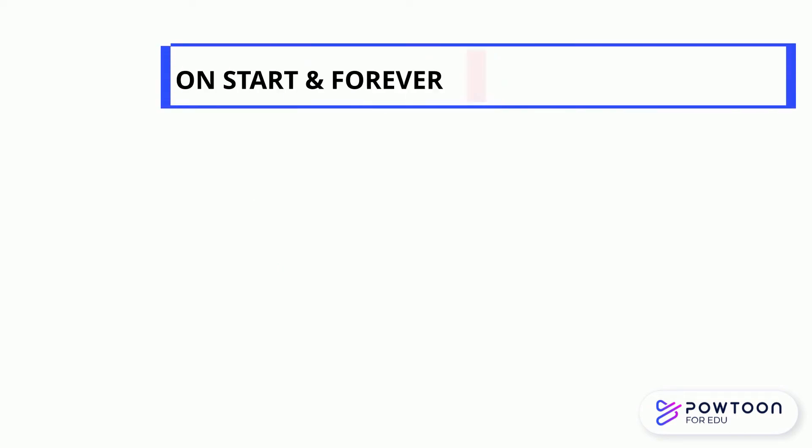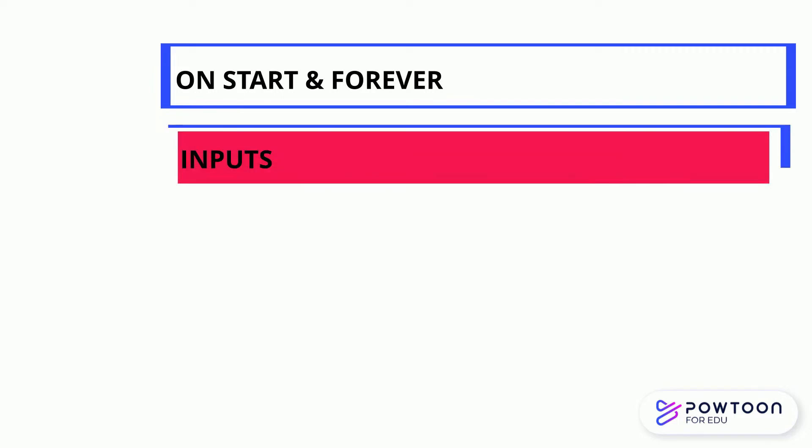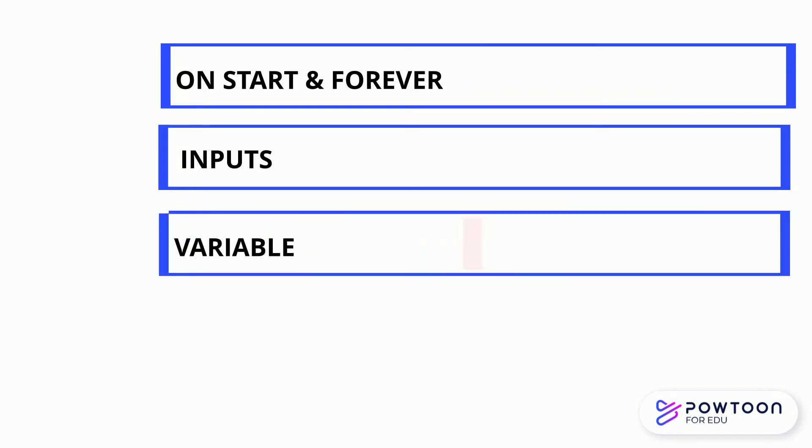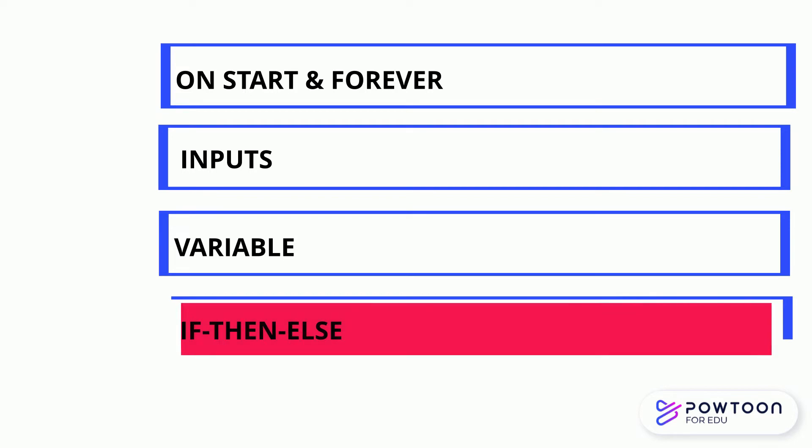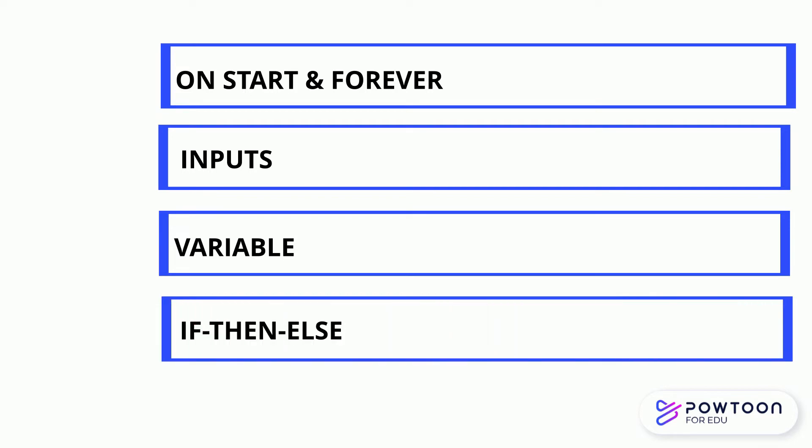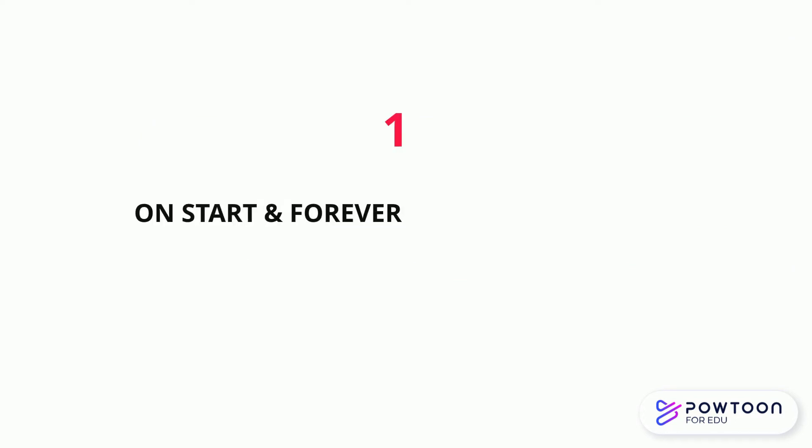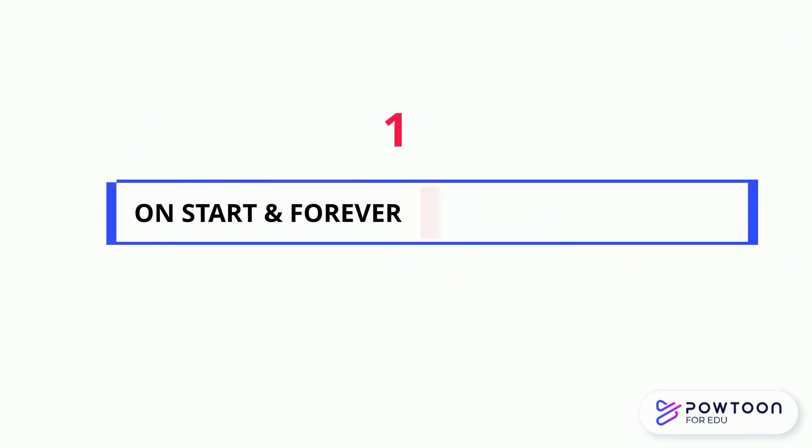There are four parts in this lesson: the on-start and forever functions, various inputs, learn variables, electrical function if-then-else, and display number and string inside on-start or forever.